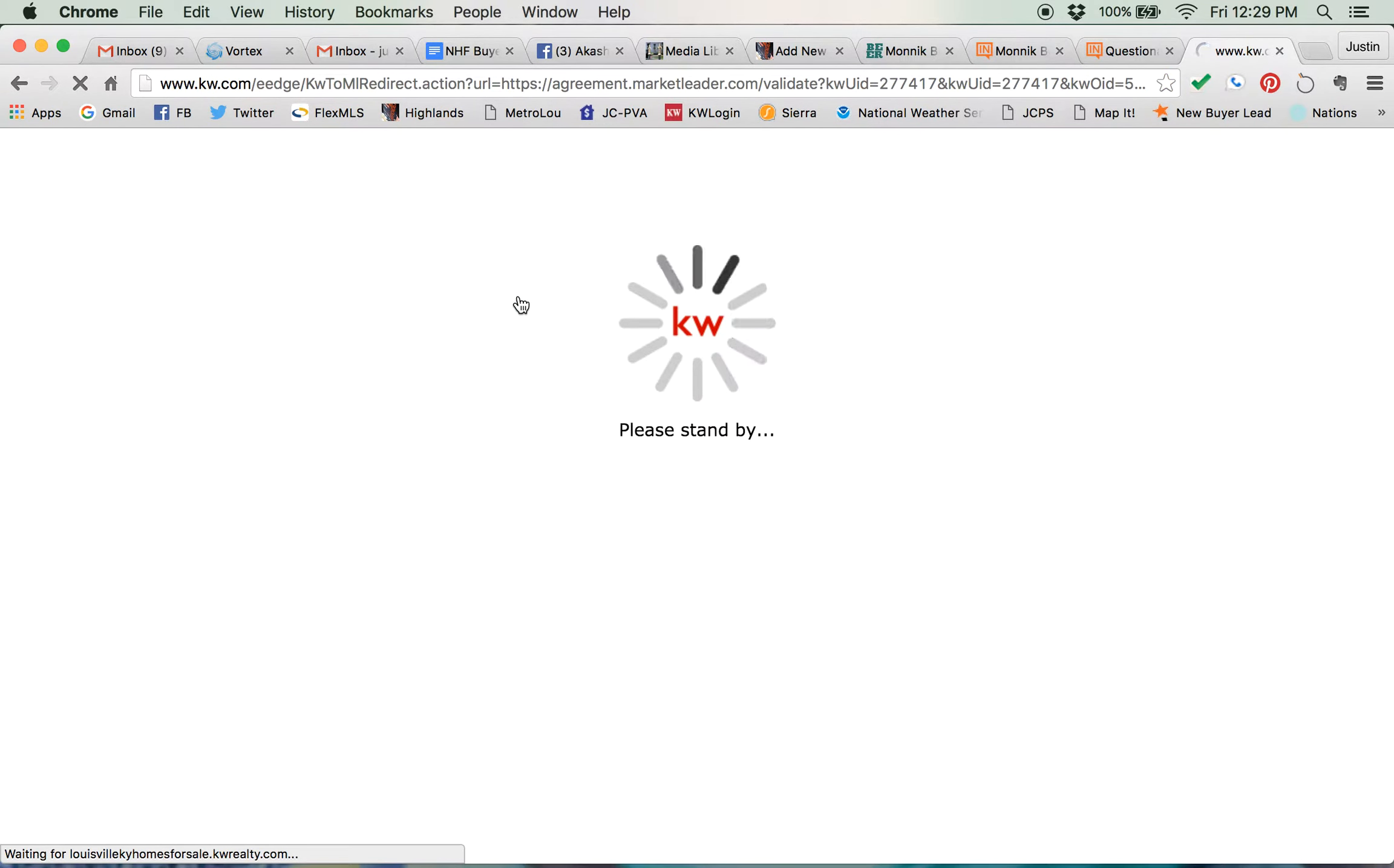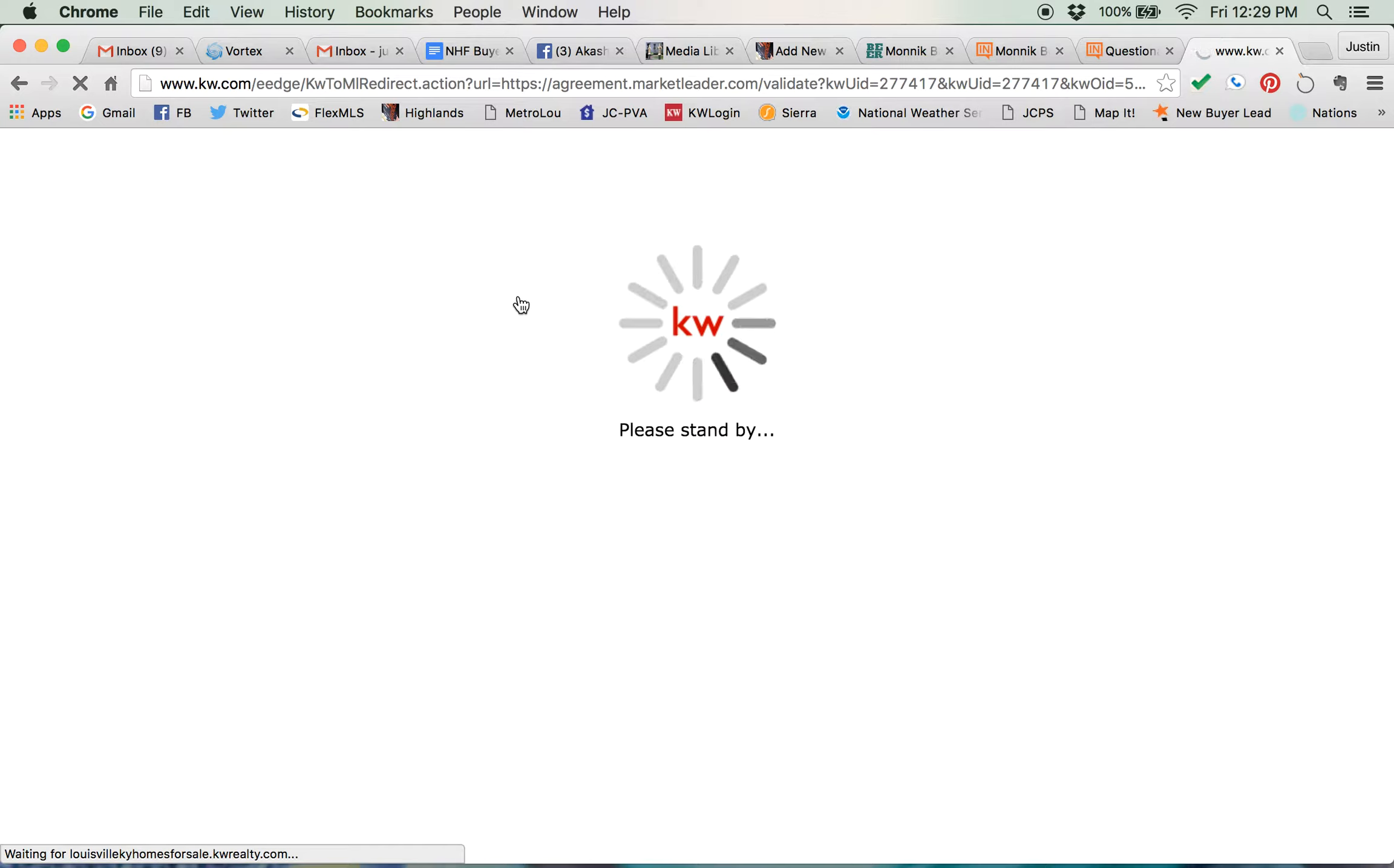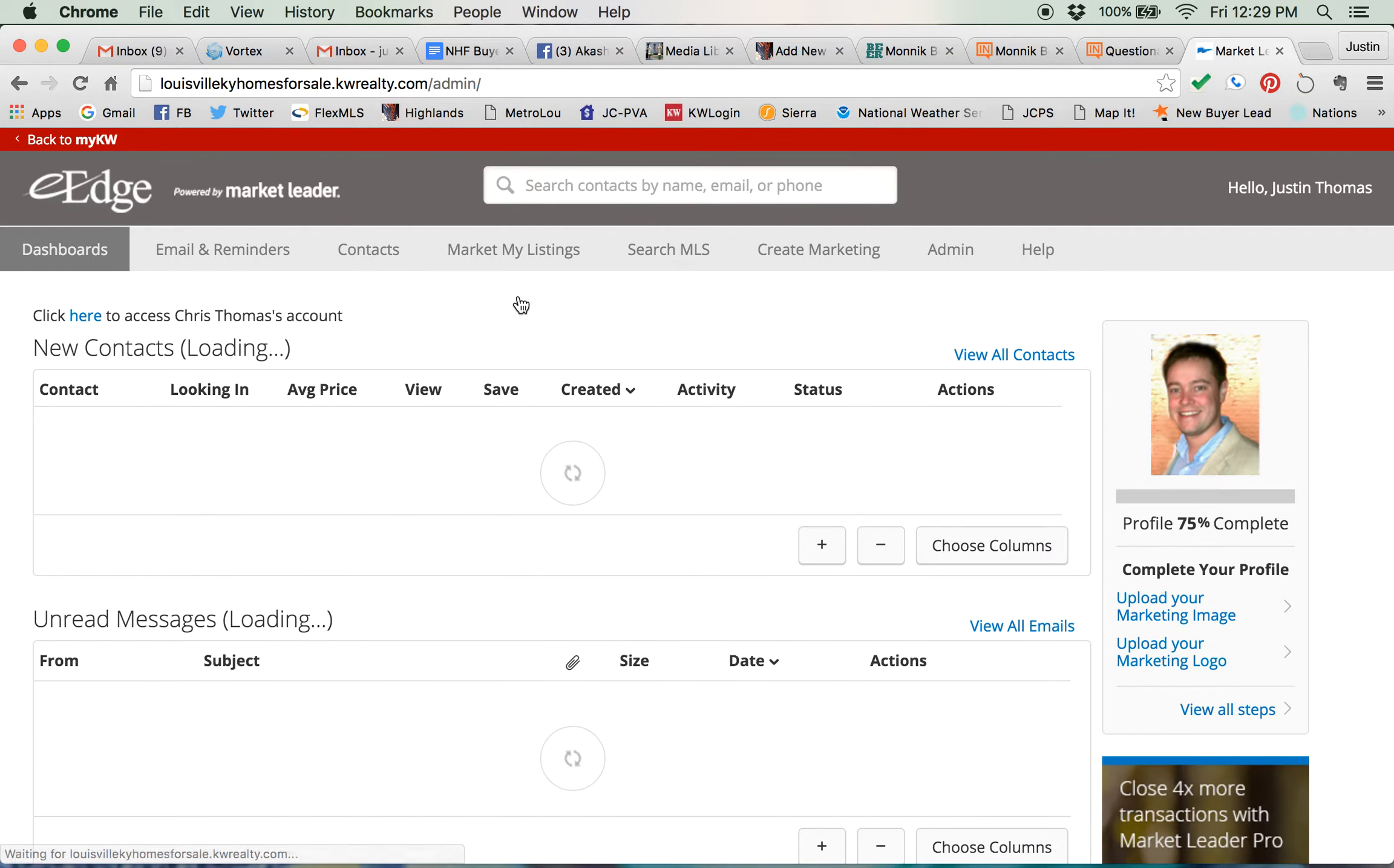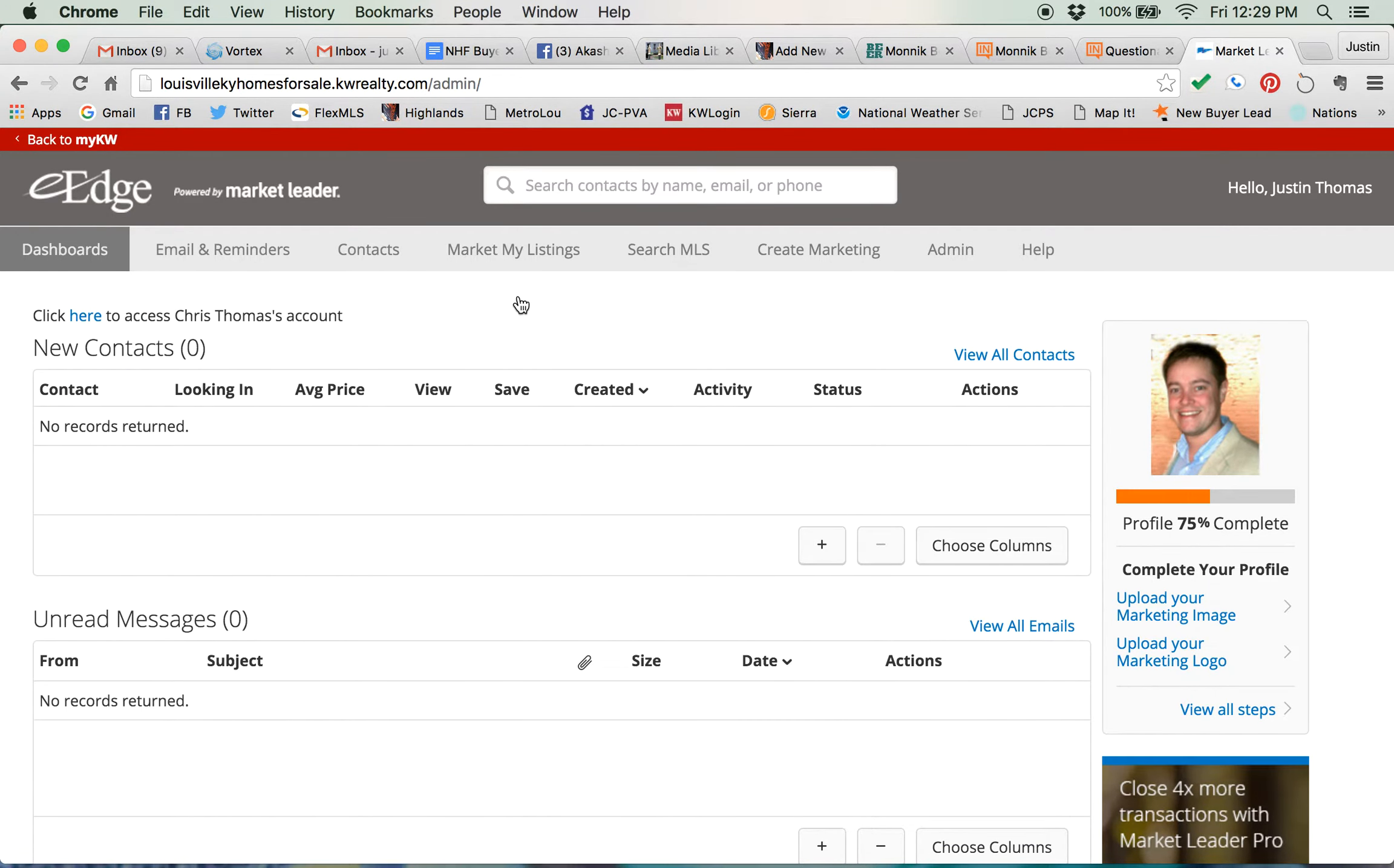That will take you into the dashboard where you can create your own drip campaign or you can use one of the existing drip campaigns that has been pre-built for you. All of the drip campaigns that are pre-built, however, are customizable, so if you don't like a couple of the emails or you want to reword a few things, you can do that.